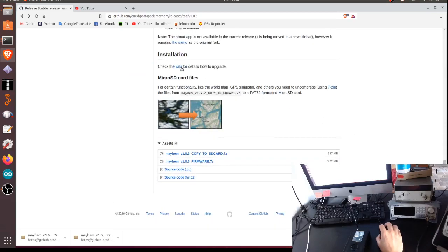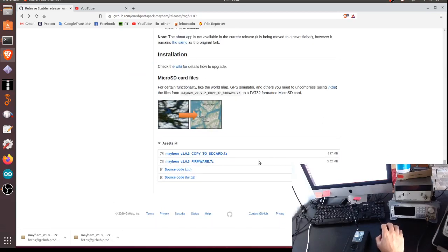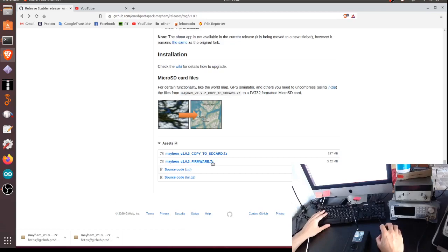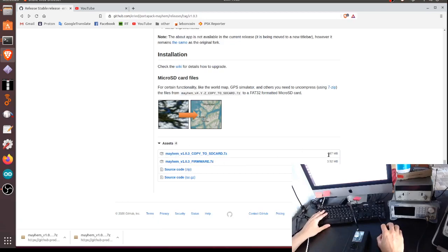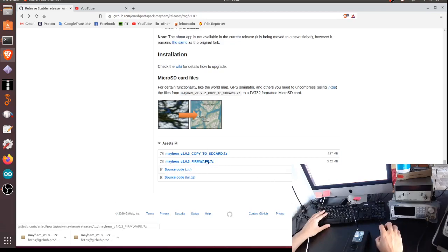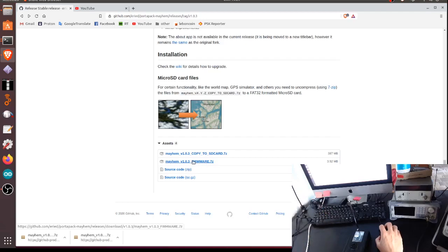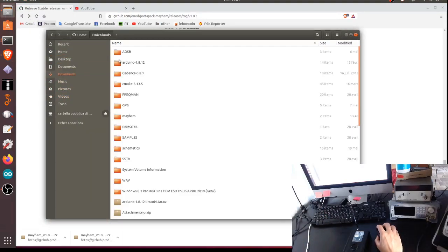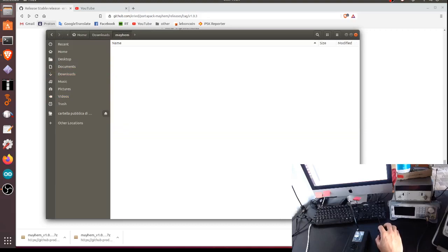You can just find help for installation in this wiki, but it's really super simple. There are two files that you have to download: this is the actual firmware Mayhem firmware, and the other big file, as you can see it's 387 megabits, is what you have to put inside your SD card.